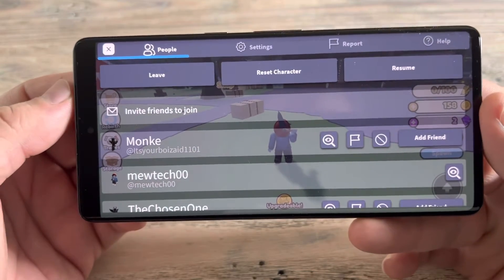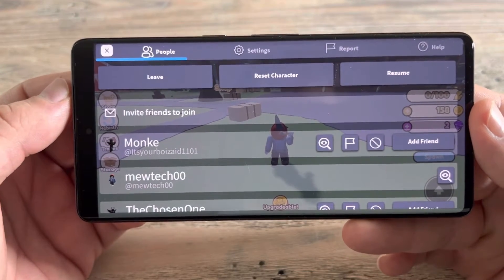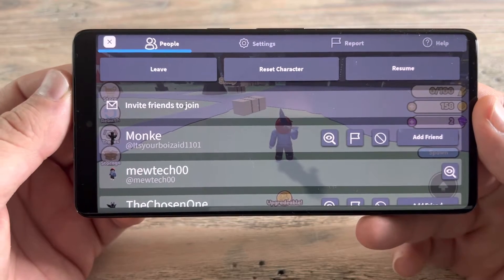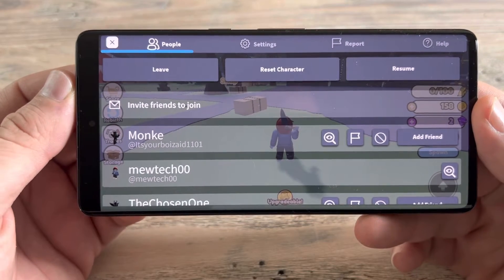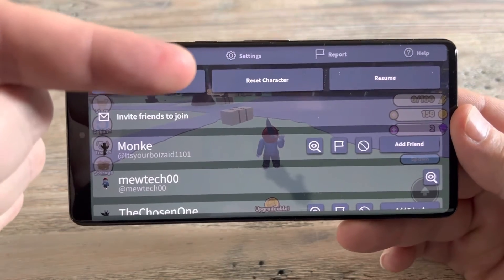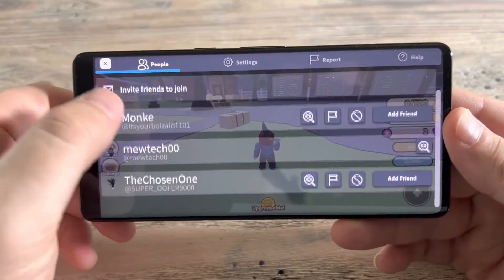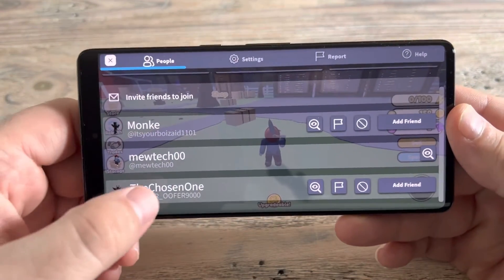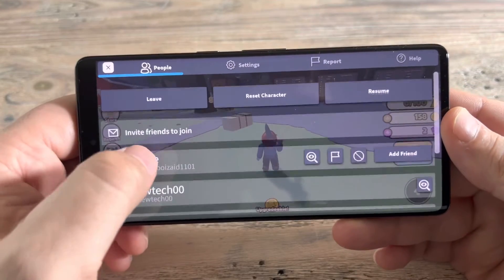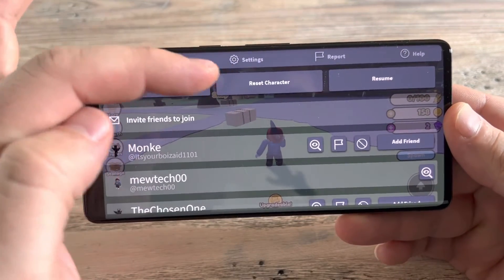Now I just want to mention that this also works on desktop and on tablet and most devices. You're going to notice a reset character option here. Now on desktop, you're going to scroll all the way down and you'll see it down at the bottom. But on most devices, you're going to see this at the top.